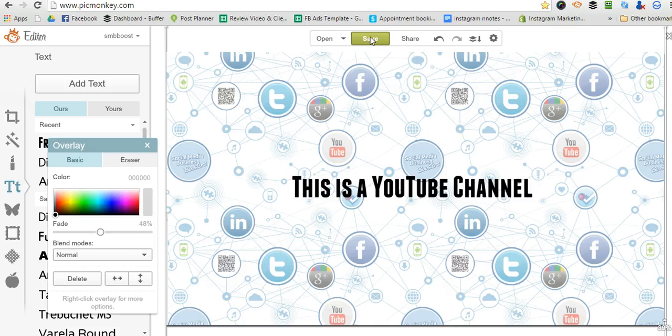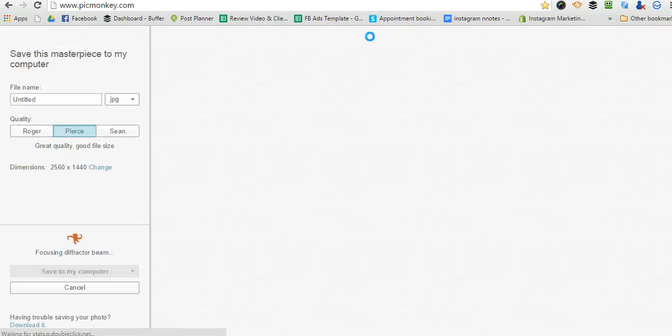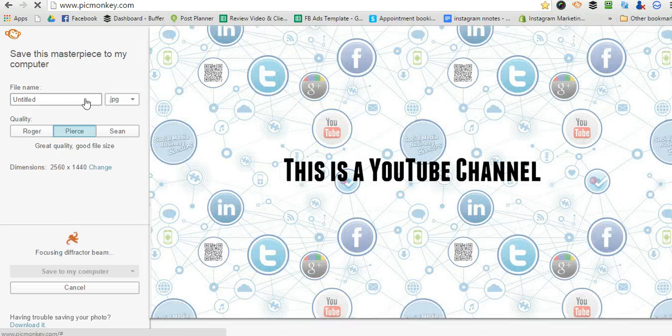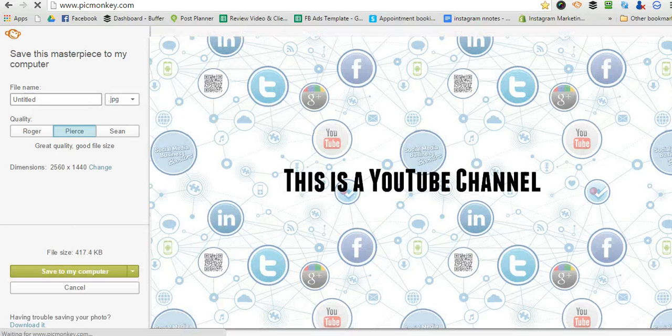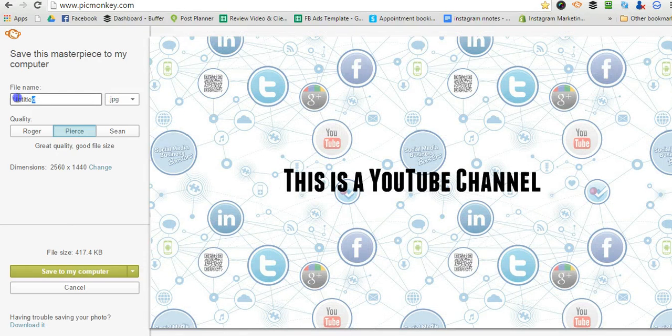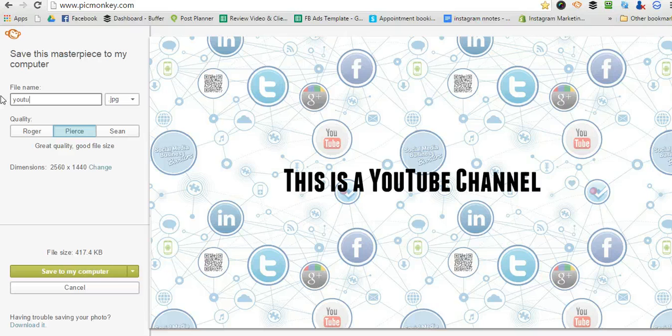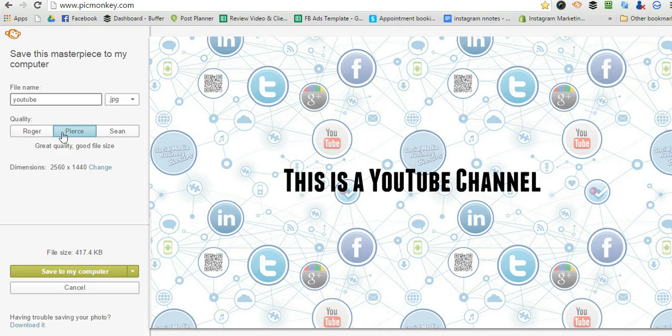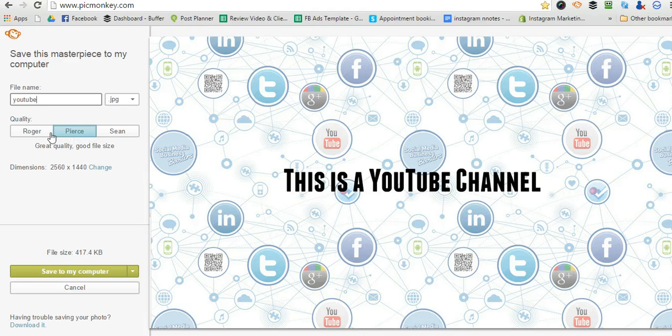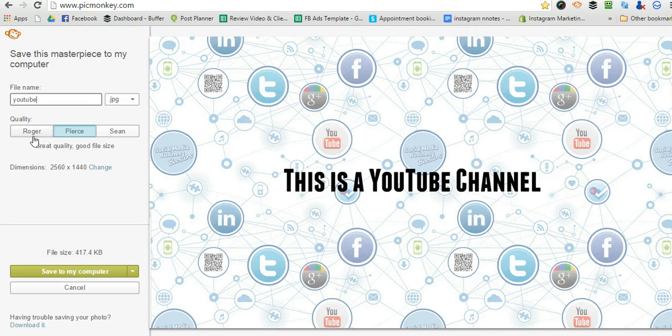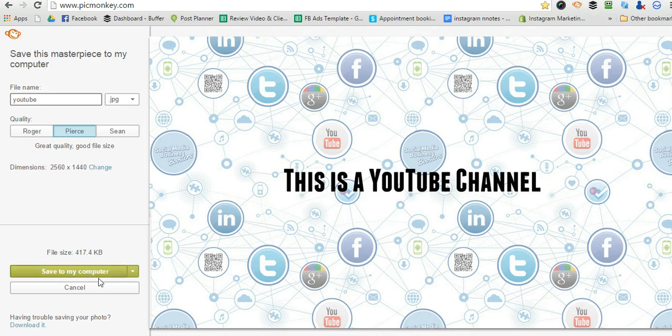Now I'm going to save it, and you can see it's a JPEG. I always save things in the Pear setting quality. You can do Sean which is 1.5 megabytes or Roger which is smaller, but this is 417 kilobytes which is fine.